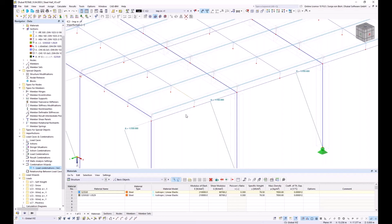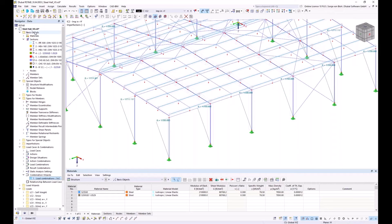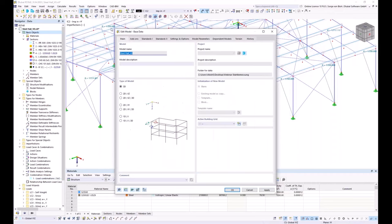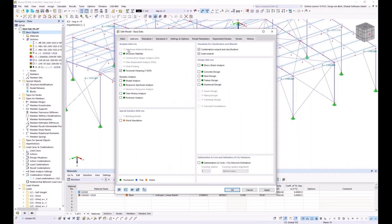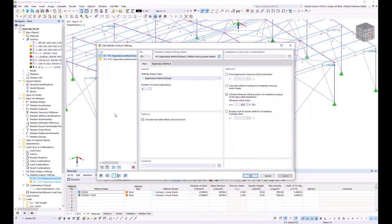To do this, I go to Navigator > Data > Base Data and activate the checkbox 'Structure Stability', then click OK. I look at the stability analysis settings — since local mode shapes for the purlins likely appear at higher eigenvalues, I increase the number of eigenvalues to be calculated to 25. In the Combination Wizard, I activate the stability analysis with 25 eigenvalues and change the static analysis settings to first-order theory, naming this wizard 'Stability'.